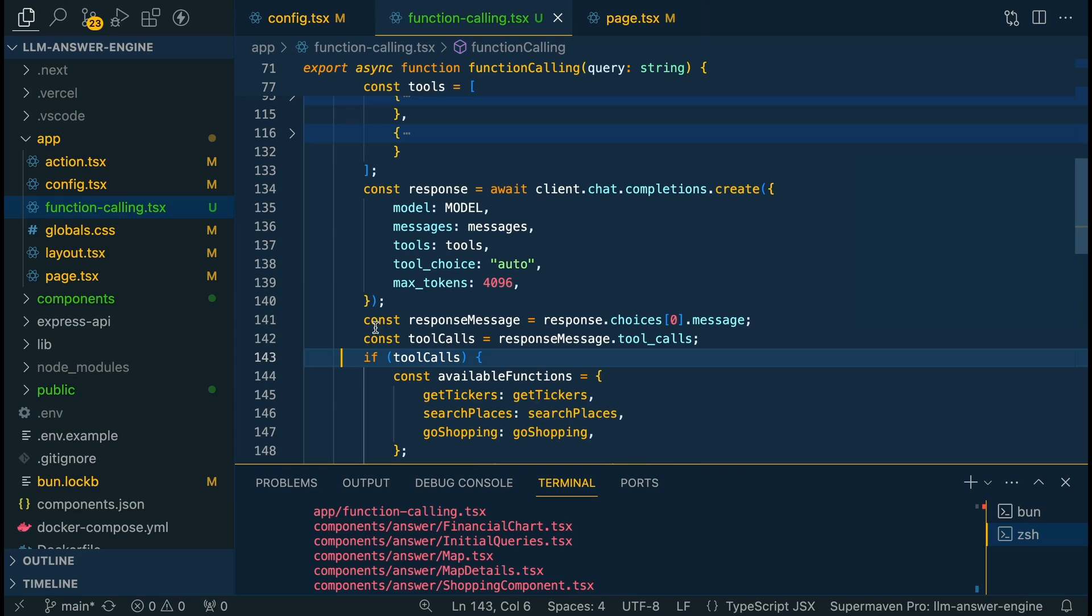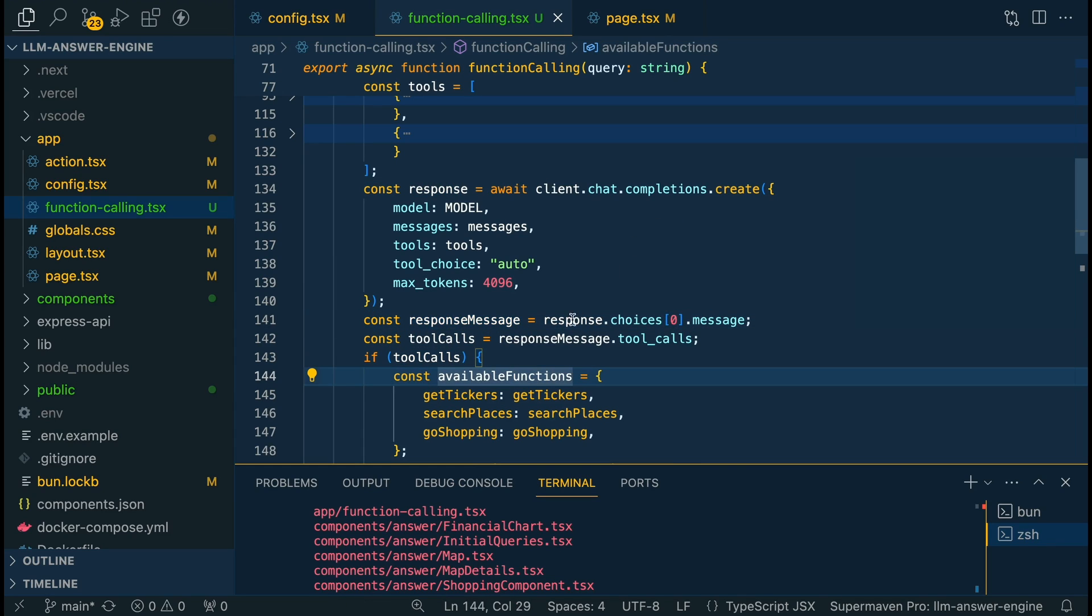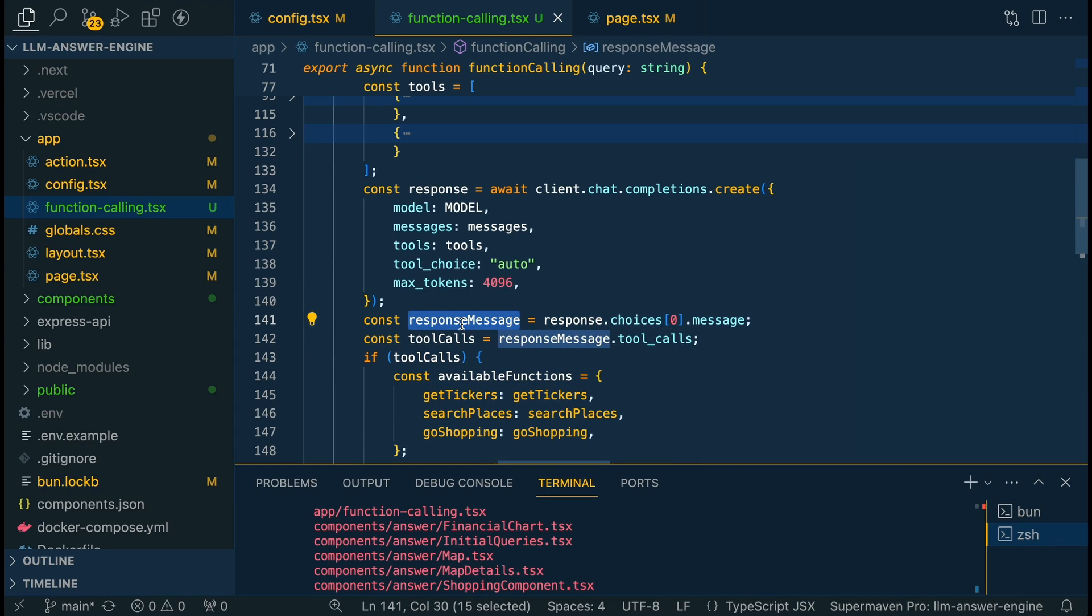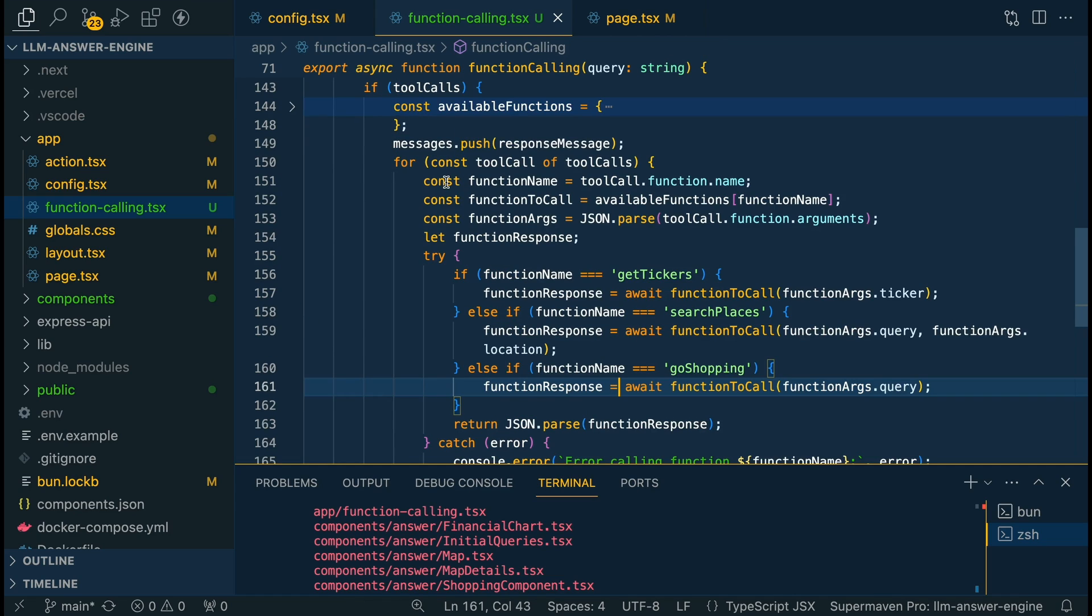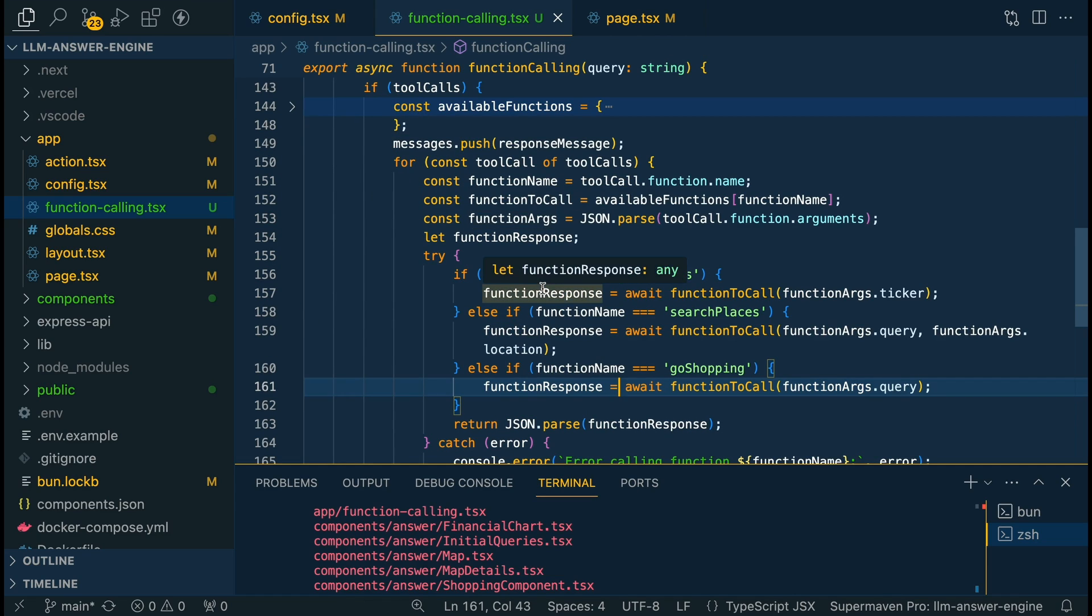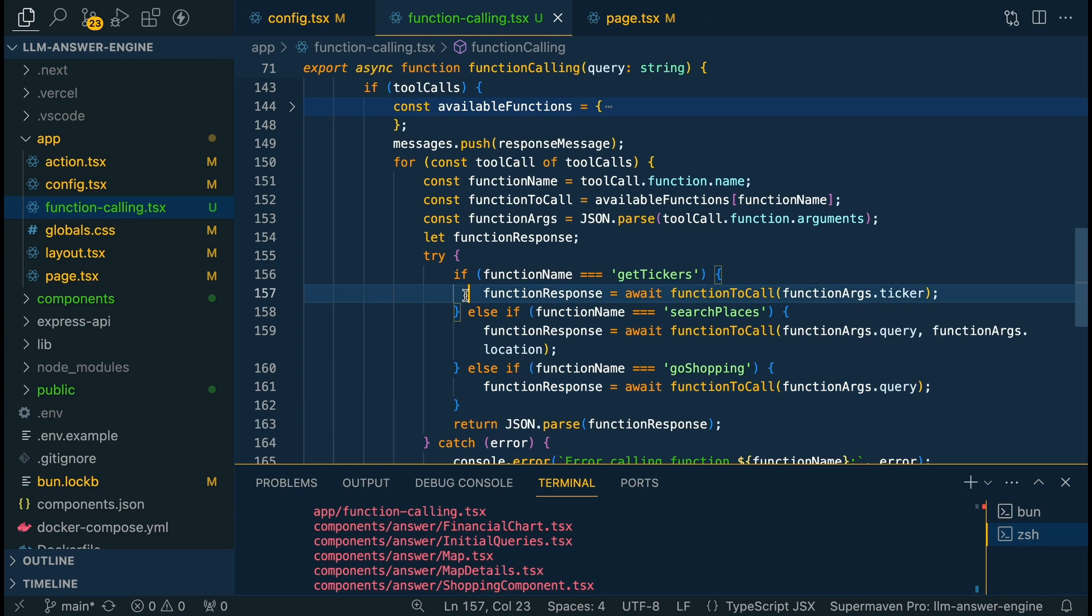The next one we're going to be setting up is once we have that response message, we're going to have it within this response message variable. Now within the tool calls, essentially what we're going to be doing is we're going to be looping through the different tool calls that were detected if there are multiple. And then in here, we're just going to go through and see which ones were detected.